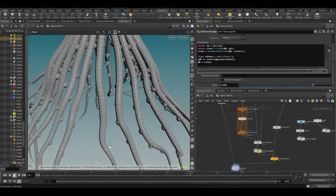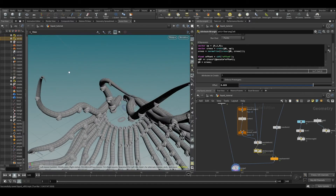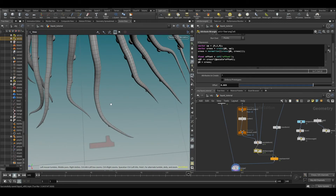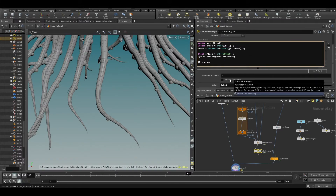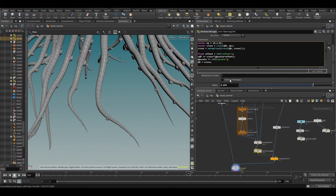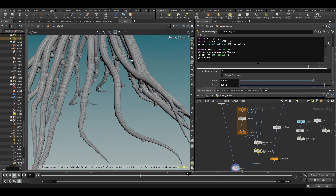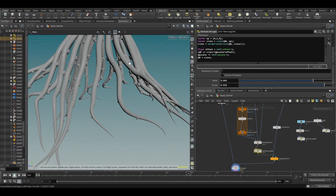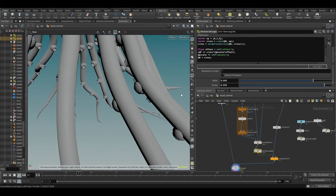One more thing — we want to change the scale of these things along the curves. We already have a P scale. We just want to be able to influence the scale. We're using P scale in here already, so maybe after that we want the P scale to be smaller. So type '@pscale *= chf("pscale")' — a multiplier for our P scale. This needs to happen afterwards, because otherwise the offset will also be influenced. Now we have our little knobs facing inwards.